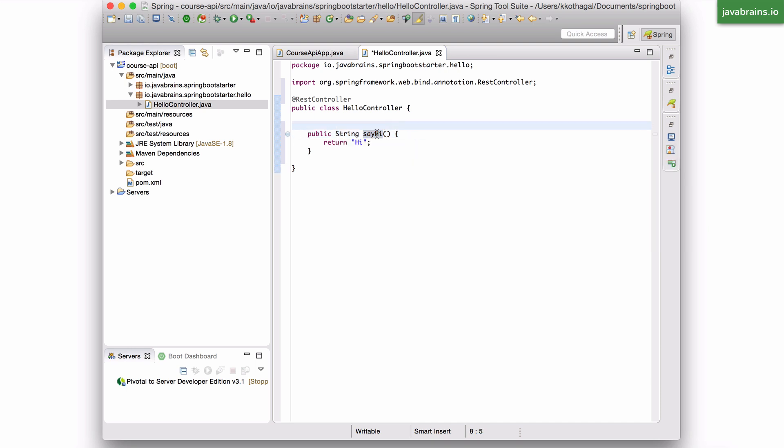You want to have some kind of a request mapping to this method when a request is made. And turns out the way to do this is by another annotation, and the annotation is called @RequestMapping.